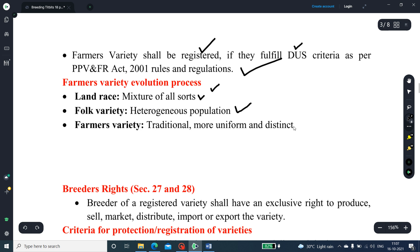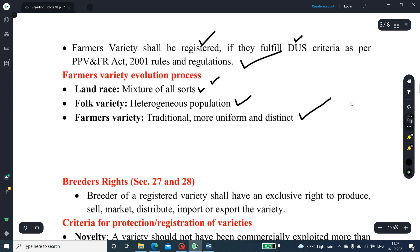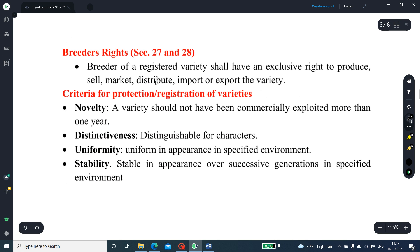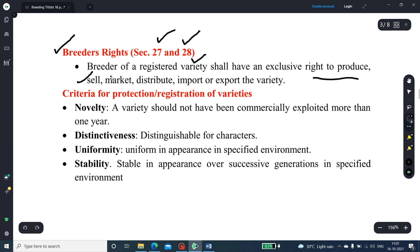The farmers' variety is a traditional variety with uniform and distinct characteristics. The next salient feature is Breeders' Rights, covered under Sections 27 and 28. The breeder of a registered variety shall have an exclusive right to produce, sell, market, distribute, import, and export the variety.